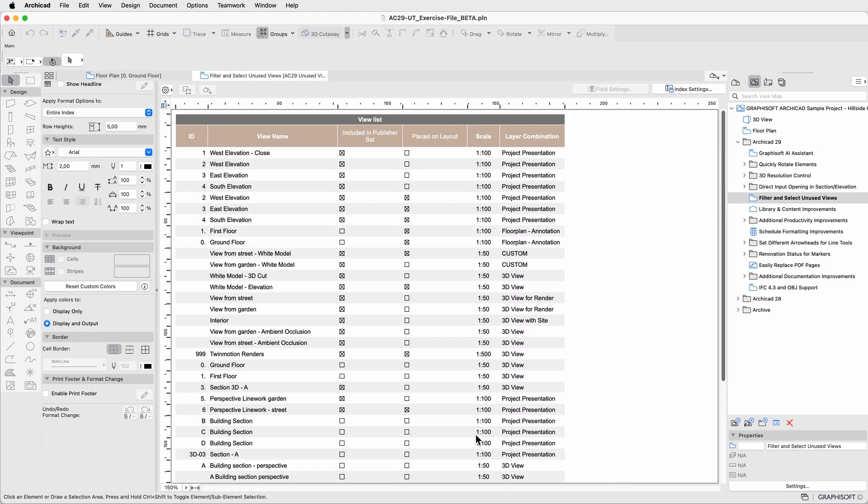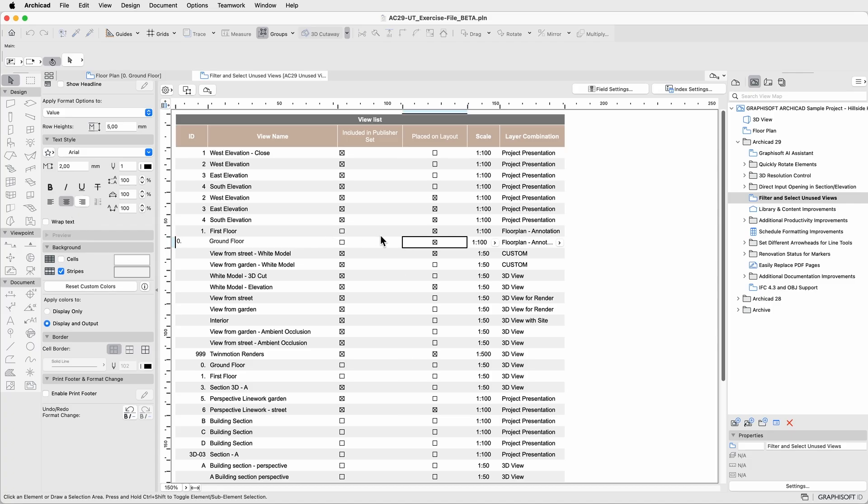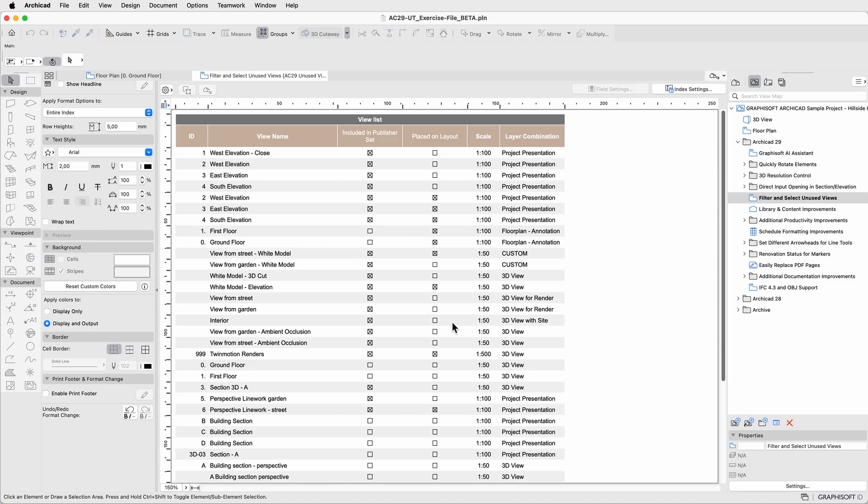With these checkboxes, it's easy to identify unused views, even in projects with thousands of saved views.